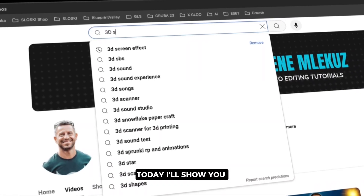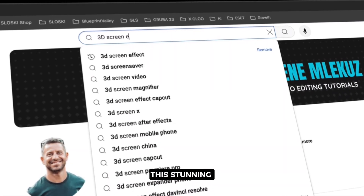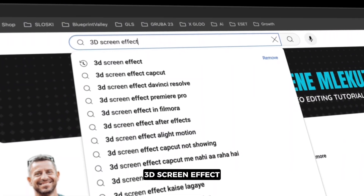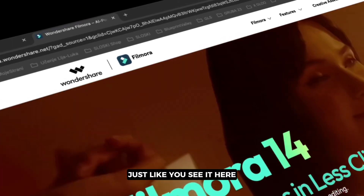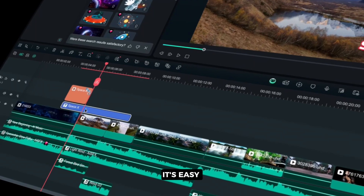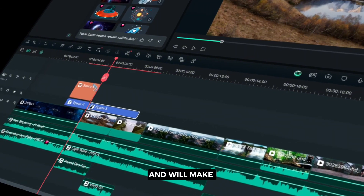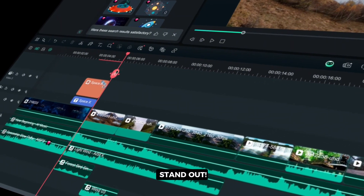Want to take your videos to the next level? Today I'll show you how to create this stunning 3D screen effect in Filmora 14 just like you see it here. It's easy, fast and will make your video stand out.